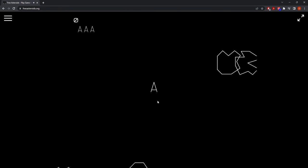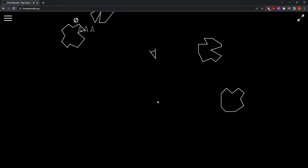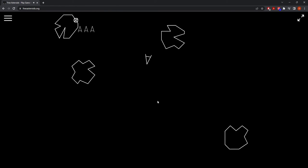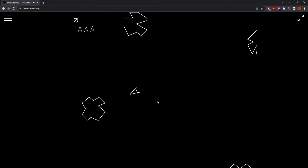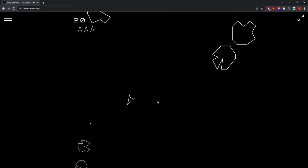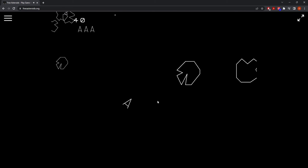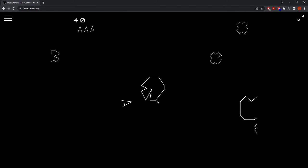The controls are simple. On a computer, you use the arrow keys to move forward and rotate clockwise and counterclockwise. Spacebar is used to shoot, and your lasers have a limited distance and will fizzle out after traveling too far.